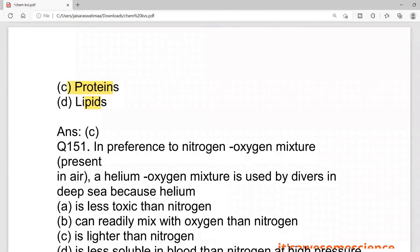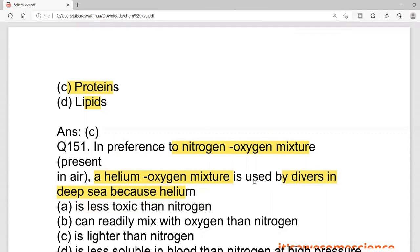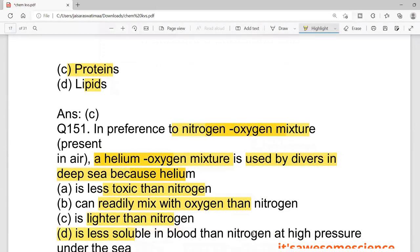Question 151: in the presence of high pressure underwater, a nitrogen-oxygen mixture or helium-oxygen mixture is used by deep sea divers to collect oysters or precious stones. Helium is used because it is lighter than nitrogen and less soluble in blood than nitrogen at high pressure under the sea, making it safer for divers.